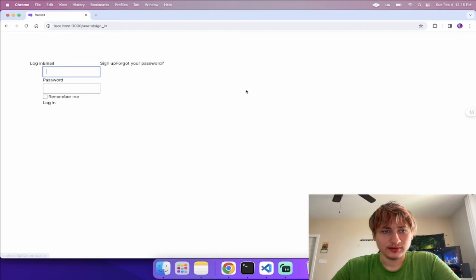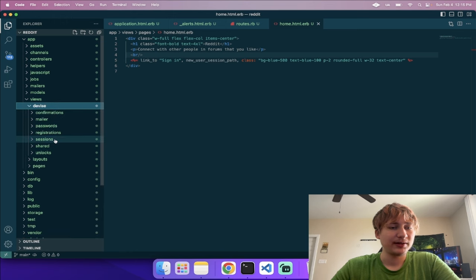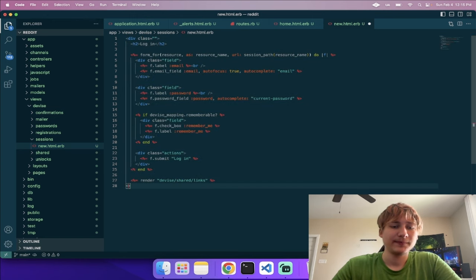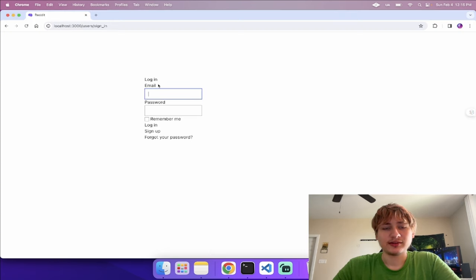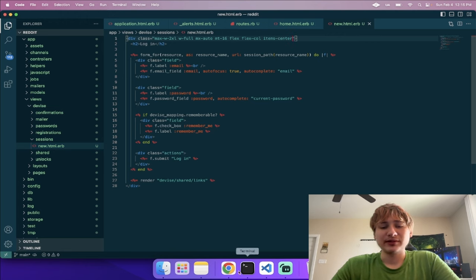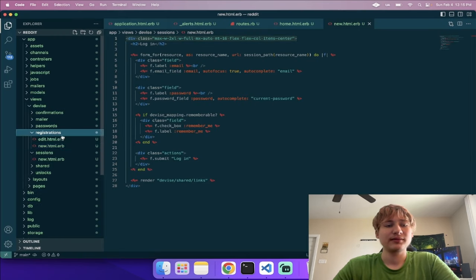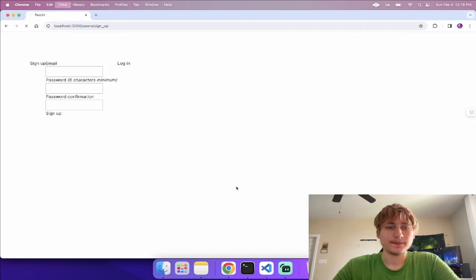Now we can sign in and see the sign-in page, but it's not very pretty. I'll quickly style it by going to the Devise sessions/new page and wrapping the login code in a div with a max-width, margin left and right to center it, and some margin on top. Using flex with flex-col and items-center centers everything nicely. I'll do the same for the signup page — copy that div, go to registrations, drop it in, and wrap all the code.